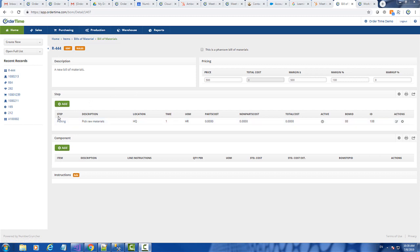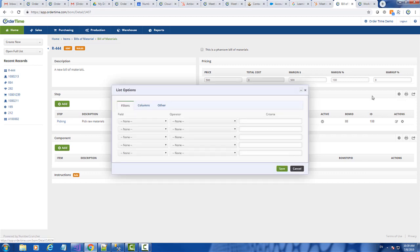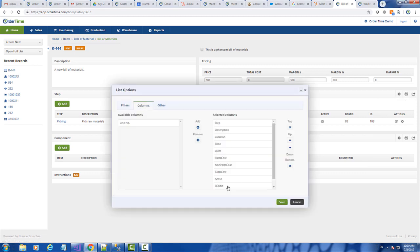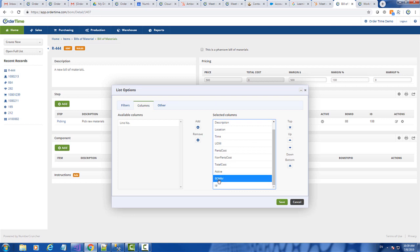And you'll notice here on the BOM step, I added two columns. So I came in here and I added the BOM ID and the ID of the step in the table.